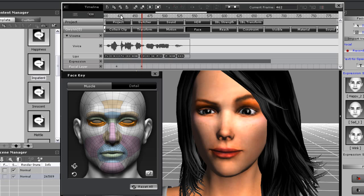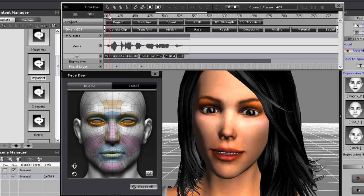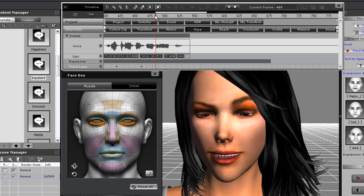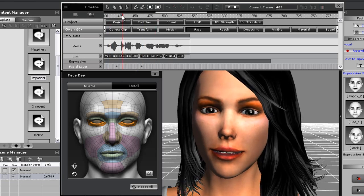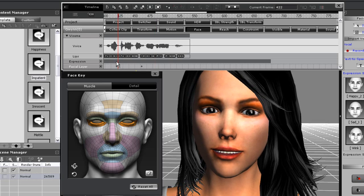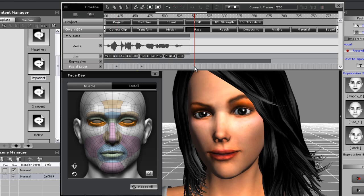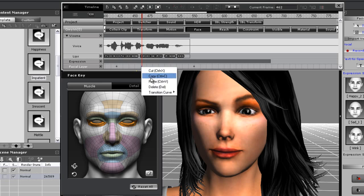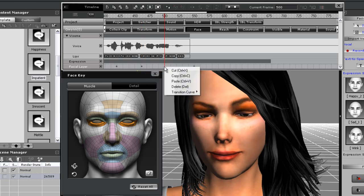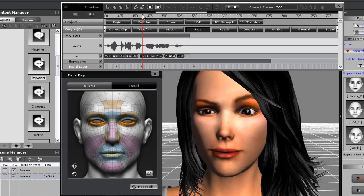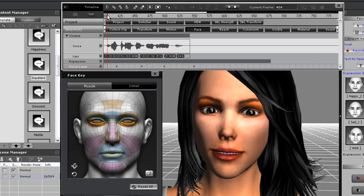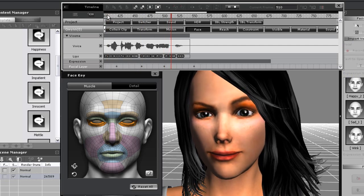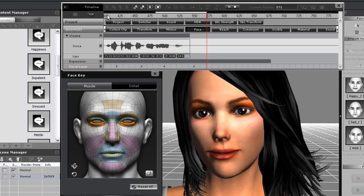You can see what it will look like as I scrub through the timeline here. What I need to do to bring the eyebrow back down is to select the original keyframe again, copy it, then paste it somewhere after the eyebrow raise. If I want the eyebrow raise to last for longer, I can copy that keyframe as well, then paste it further down where I want my eyebrow to begin its descent.